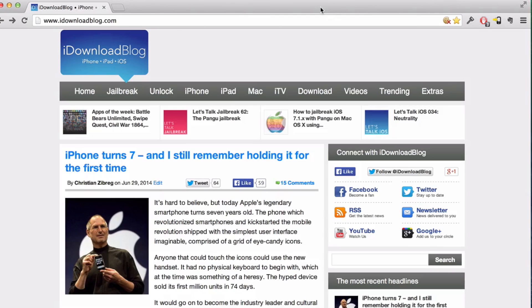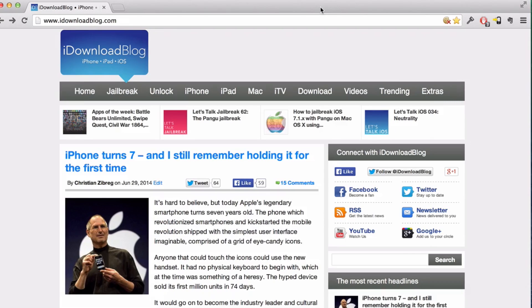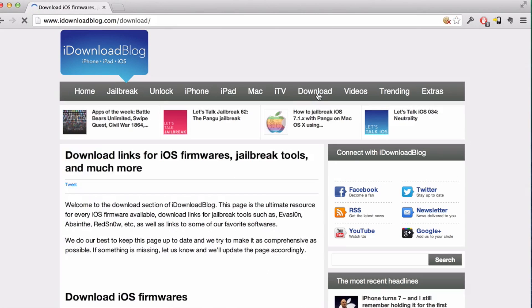What is up ladies and gentlemen, boys and girls, this is Jeff Benjamin with iDownloadBlog. I'm showing you the video you've all been waiting for: how to jailbreak iOS 7.1.x using Pangu on your Mac. Yes, the Mac version of Pangu is now out.